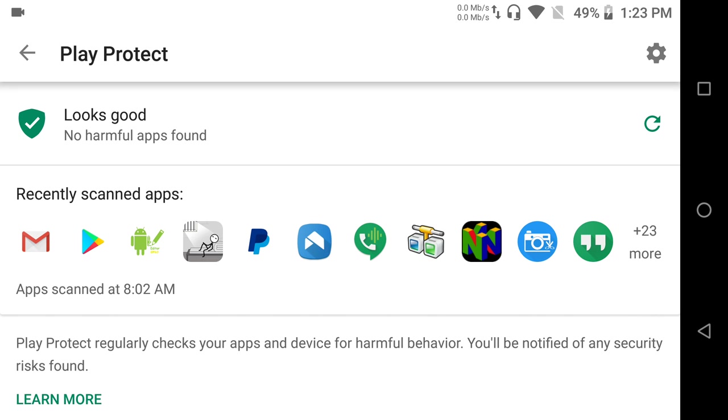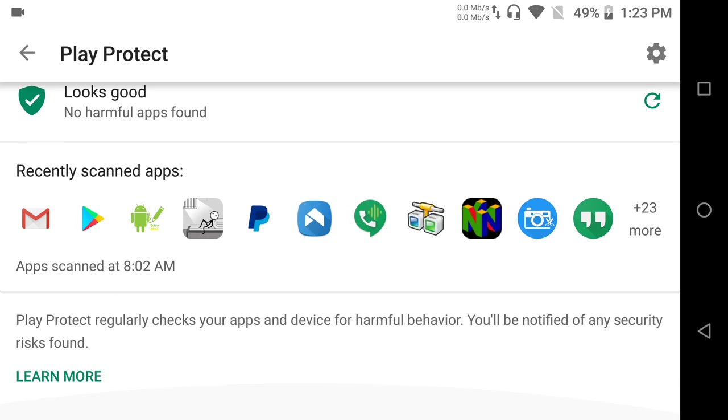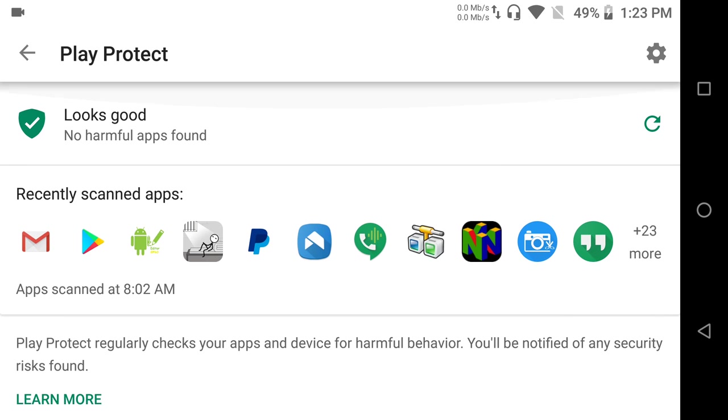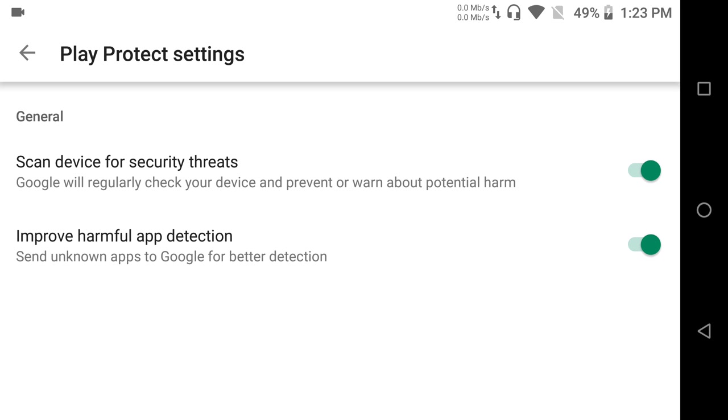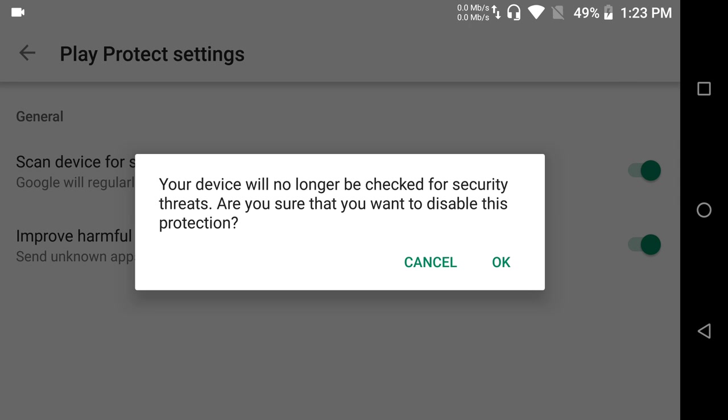It's going to show you some information such as no harmful apps found, all the apps that are scanned, and it's going to tell you some information on the bottom which you can learn. Now in order to disable this you can't disable this by just going onto the screen and then turning off a switch. What you need to do is on the top right corner, you're going to see a little settings icon. Select that and you're going to see two different options. What you need to do is you need to deselect the first one.